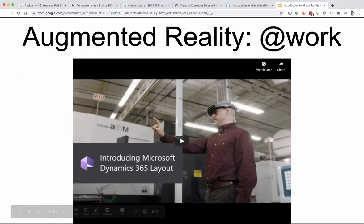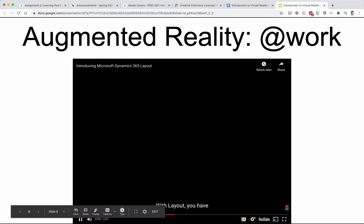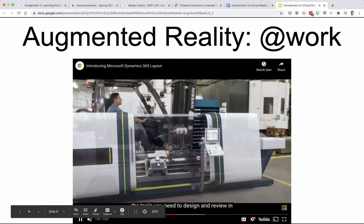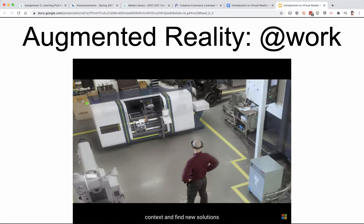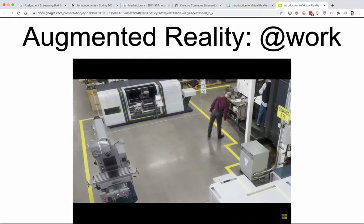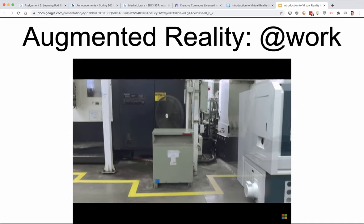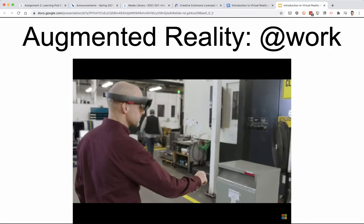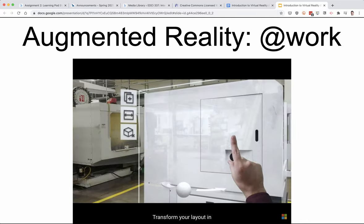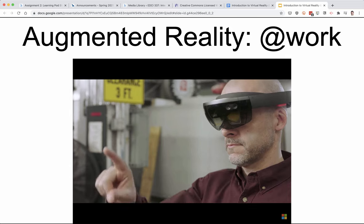Here's another one — this is augmented reality, so a person's wearing goggles but they're seeing a digital world and the real world around them. You can see this person's looking at the factory floor. They can see the real objects there, plus they're looking at potentially installing some new equipment, and they're able to walk around and see how that equipment looks in place — to see if there's going to be enough room or if the sight lines are the way they'd like before spending money to purchase and install equipment.